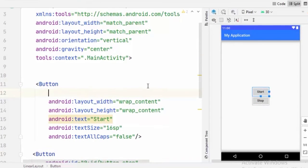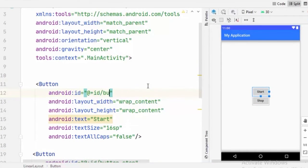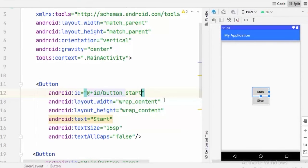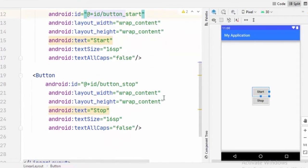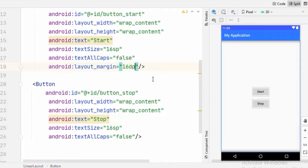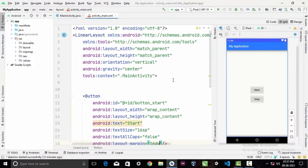And for our start button here, I am going to give an ID button_start. And we will give margin of 16dp between our buttons. That's not how a real app looks like but this is enough for our example.